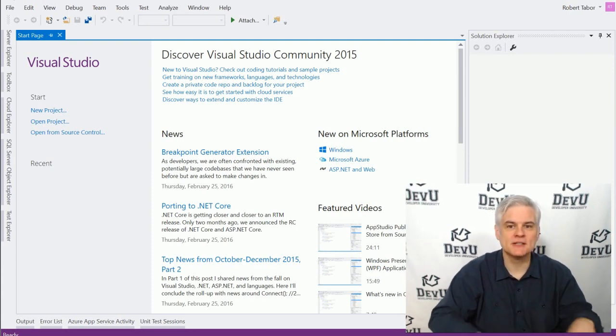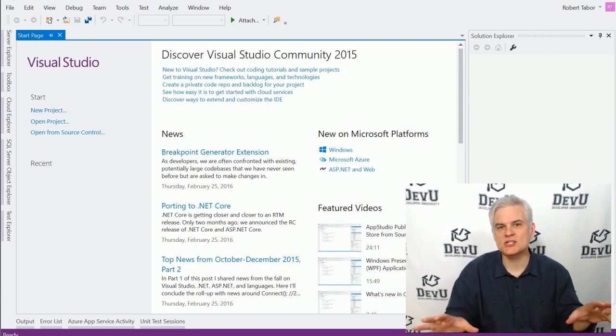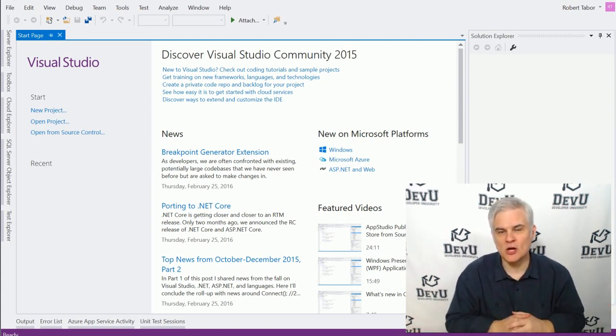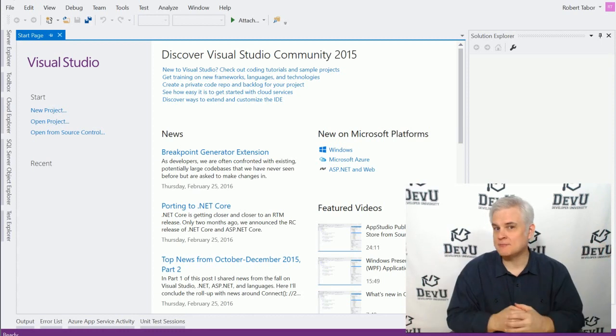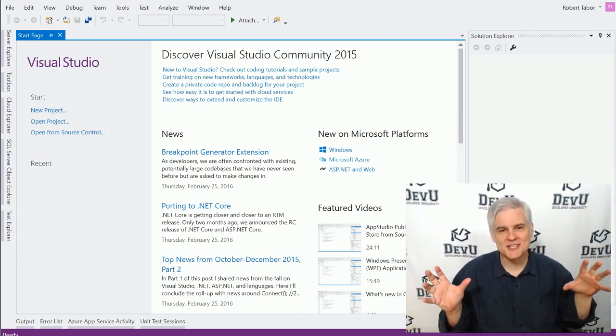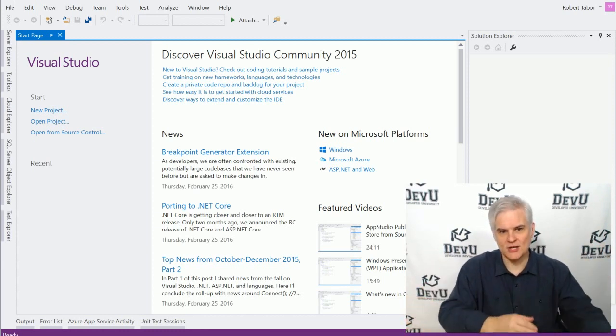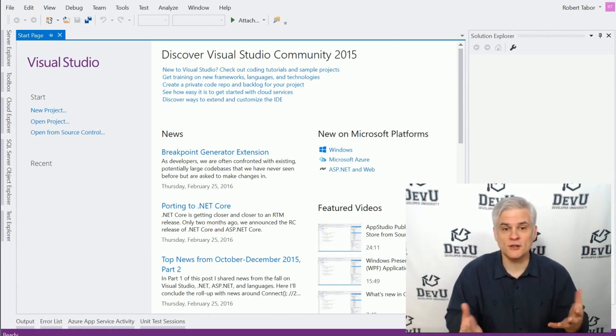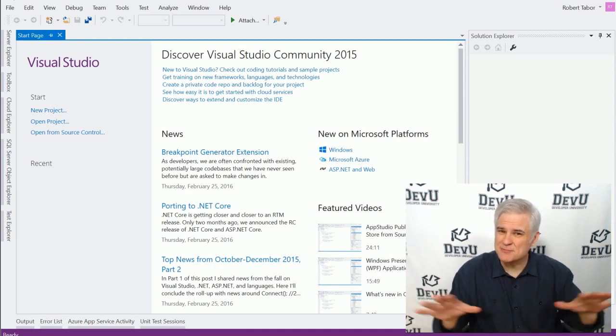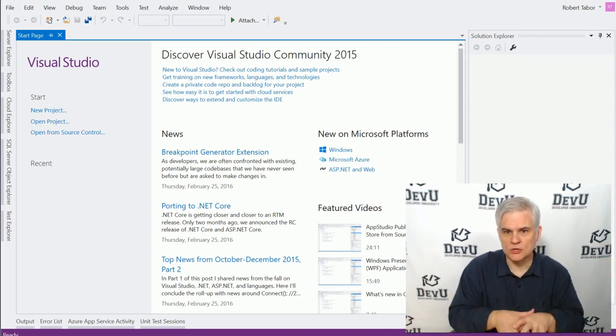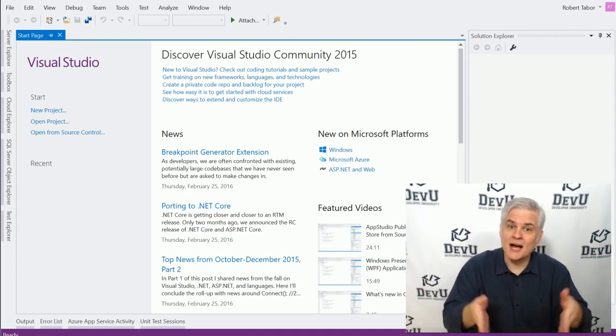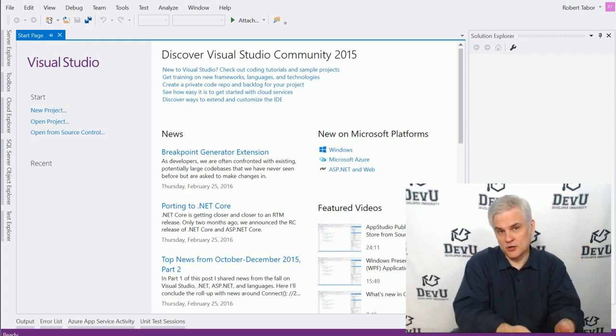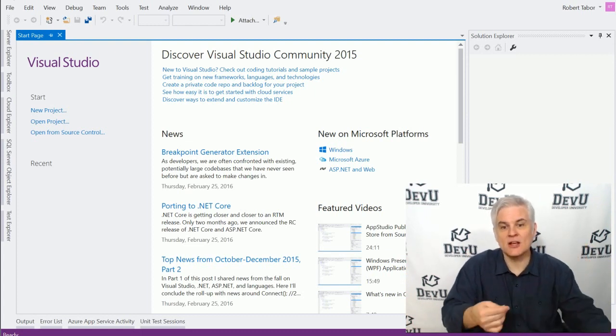In this lesson, I want to build a super simple C-sharp application. I want you to follow along. It's a Hello World application, meaning that we're merely going to print out the words Hello World to a console window. And the point of this exercise is just to show you the basic workflow. So I'm not going to attempt to even explain why we're doing what we're doing.